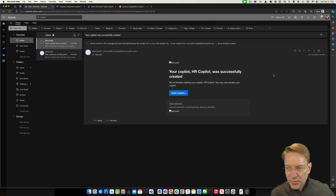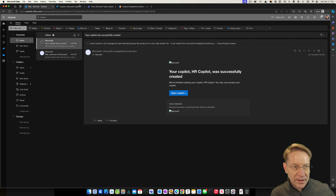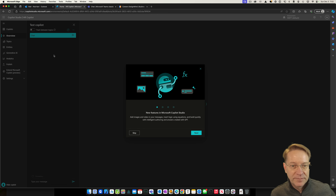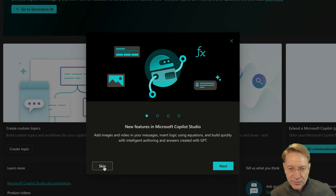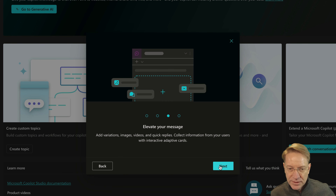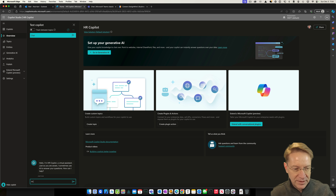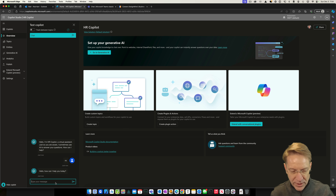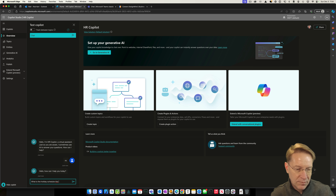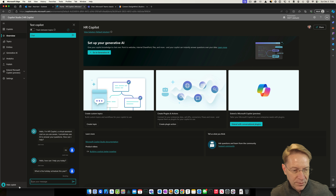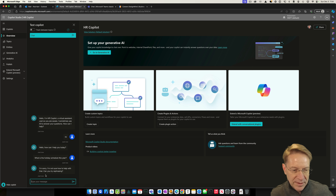I got an email that my copilot has been created and is ready to be configured. Back on the copilot page I refresh and I have my copilot. I'll click into it. First I'll just talk to this copilot — I'll say 'hi' and it says 'Hello, how can I help you.' I ask what the holiday schedule is and it says it can't help with that. Of course it doesn't know because we haven't created those topics yet.